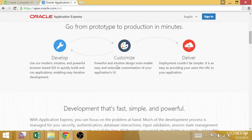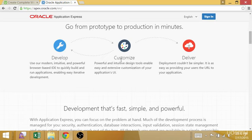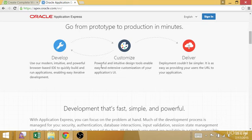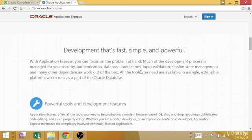APEX is really good at creating prototypes, applications, or even production ready applications. You develop in your browser. You can customize it, extend it, and even do full JavaScript, PL/SQL, and SQL coding, then deploy it. It's really simple.